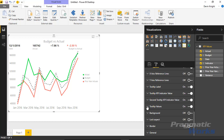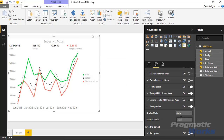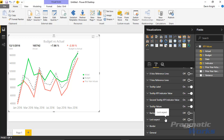Finally, the tooltip values section lets you adjust formatting — display units and decimal places — for the actual, budget, and prior year actuals shown on hover. The last items — background, locked aspect, border, and general — are standard properties available in every custom or regular visual, so I won't go over those in detail, but just note they are also options here in the Power KPI.